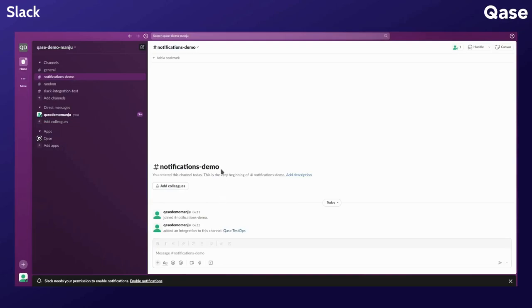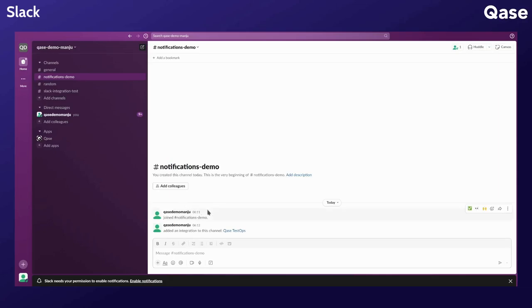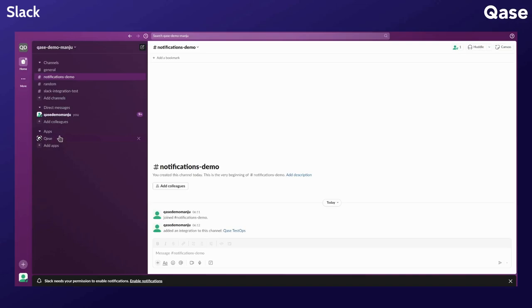Open your authorized Slack channel and check for the messages to verify the integration. You can also see the Qase app under the apps section.